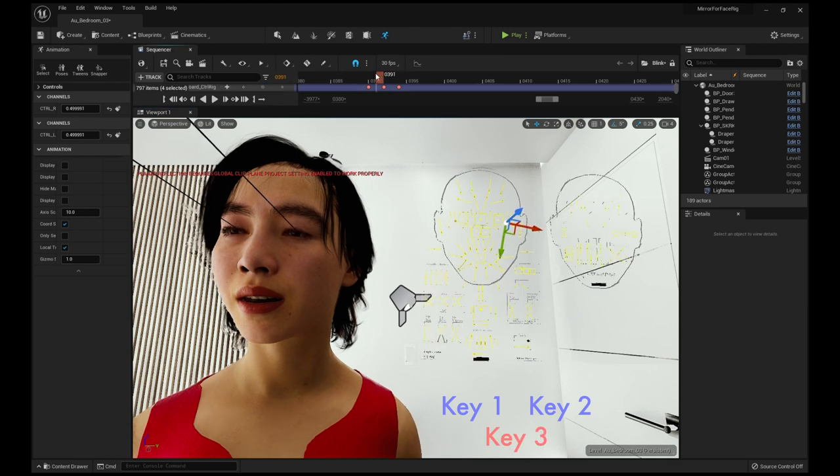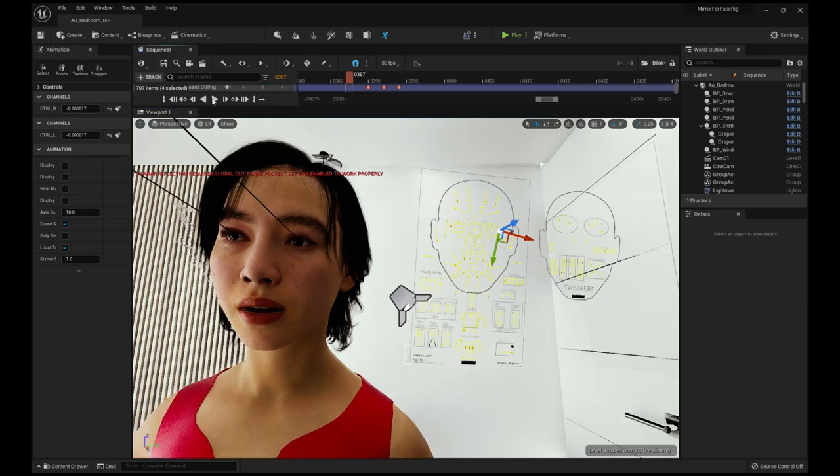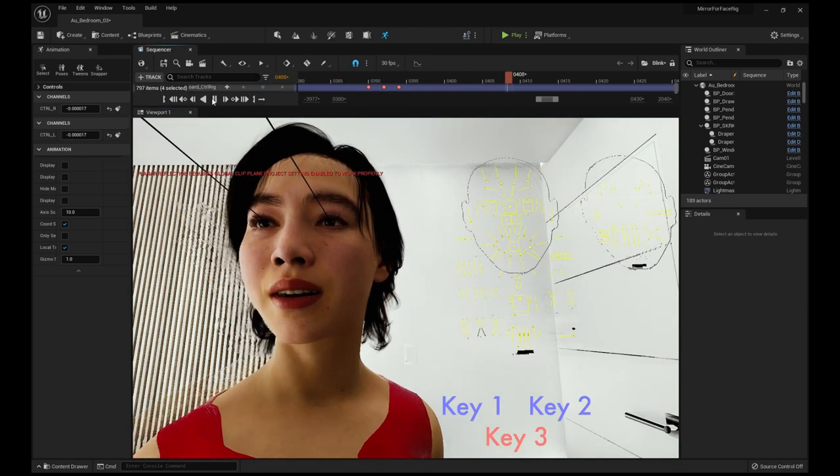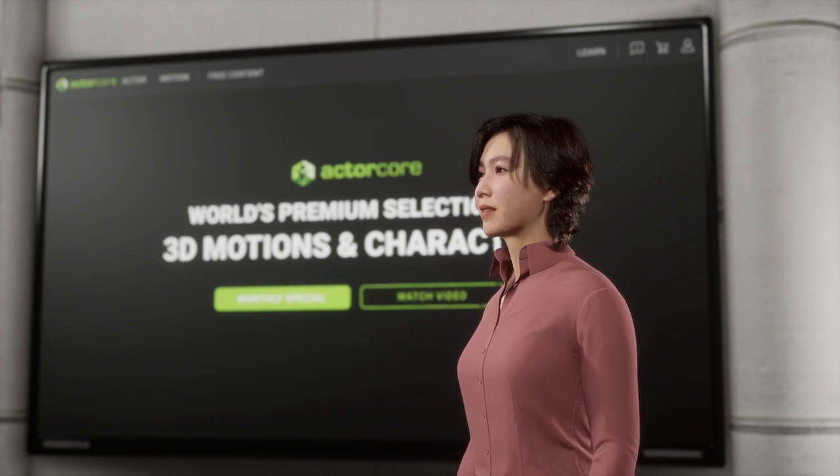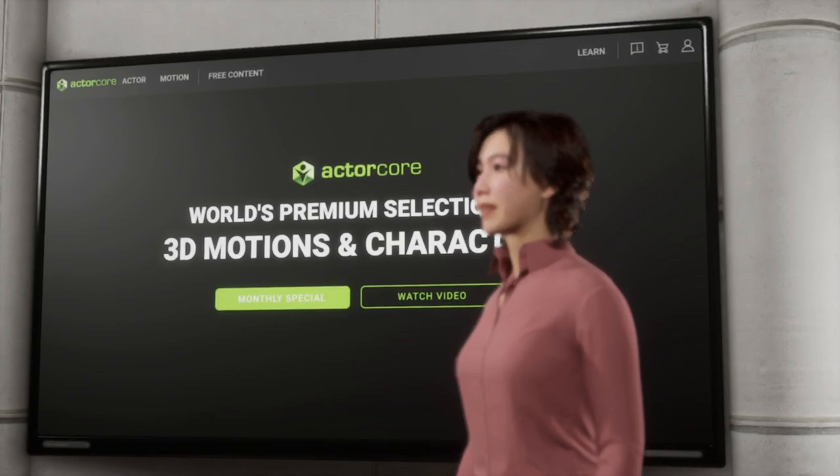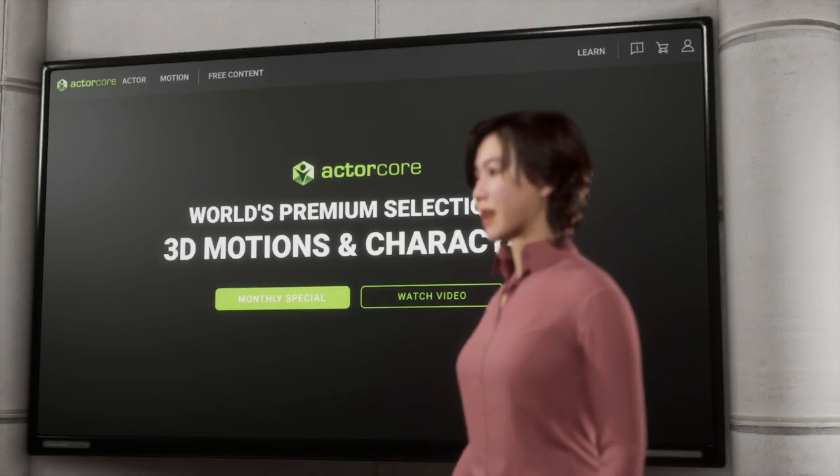I used Actor Core's viewing mirror motion for my body animation and Try Mirrors 3D Draper plugin for my cloth simulation.